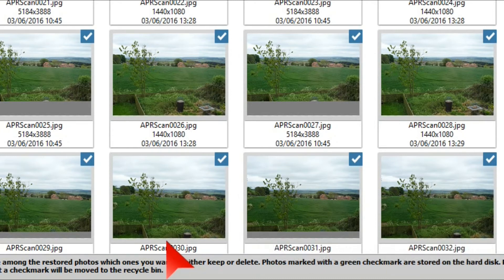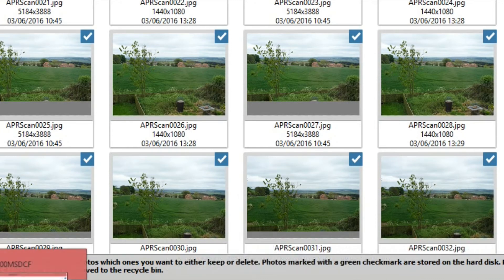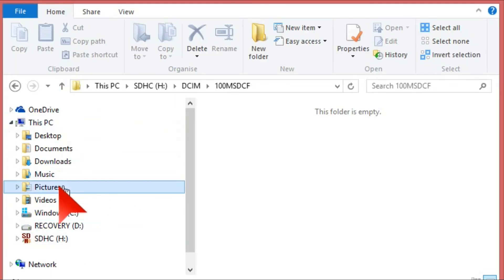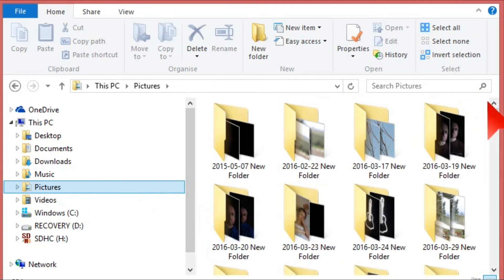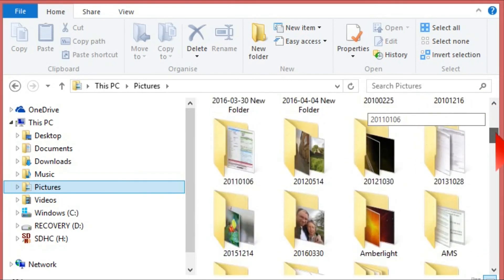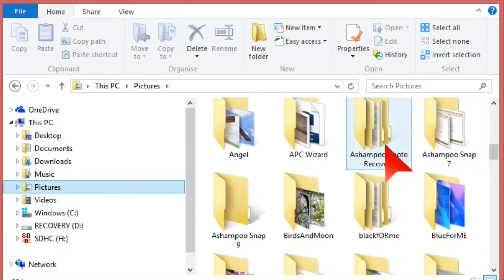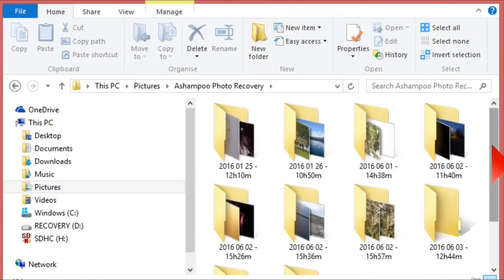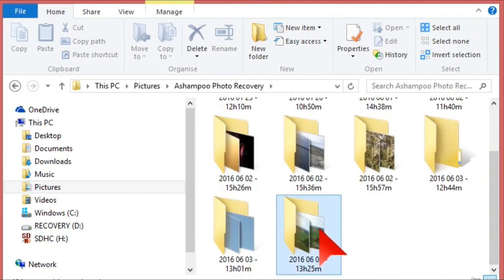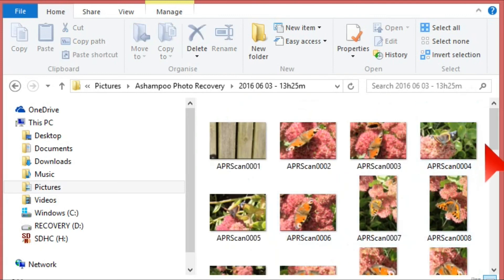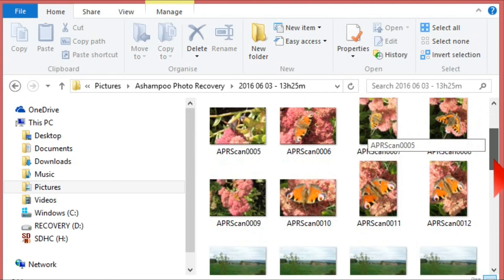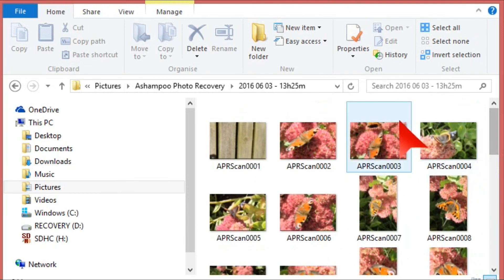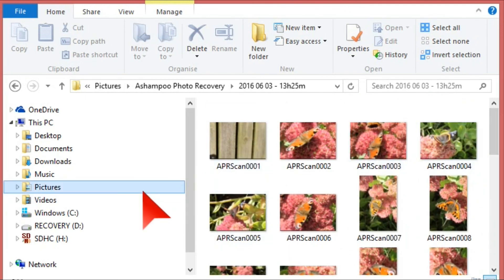What it does is open the photos in your Pictures folder by default. It creates a folder called 'Ashampoo Photo Recovery' — just go to the latest one and there are all your photos from that SD card. This program really works well.